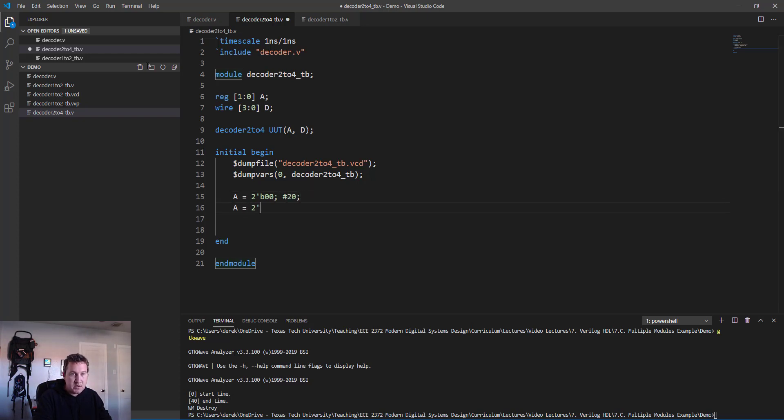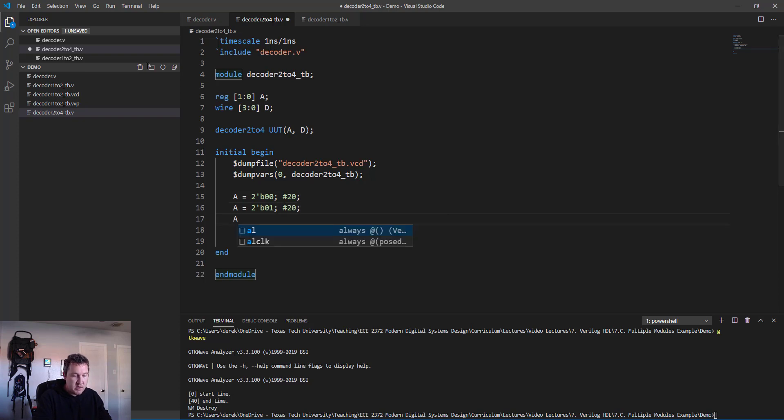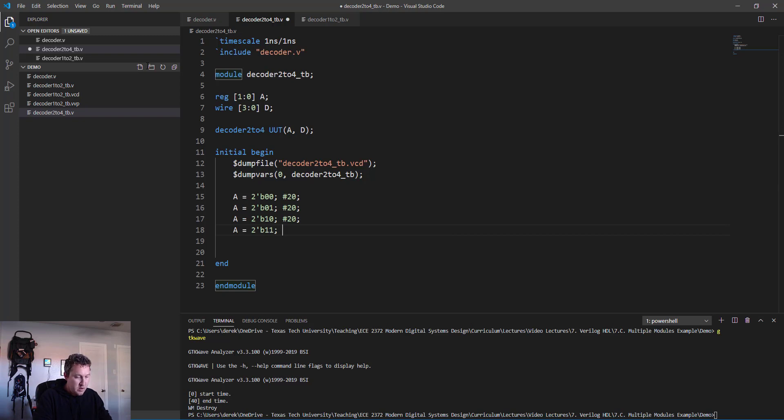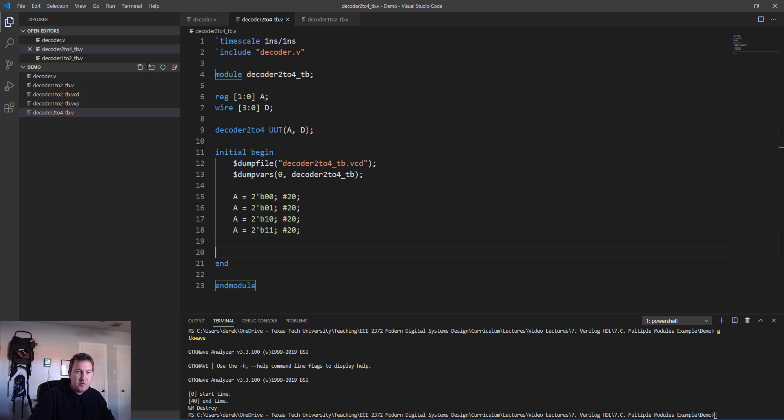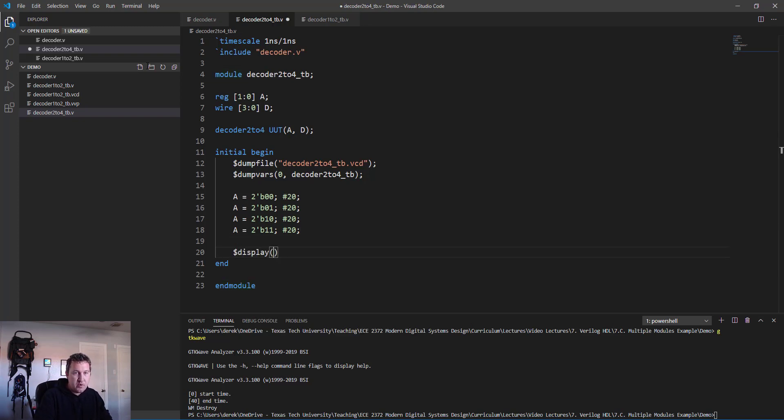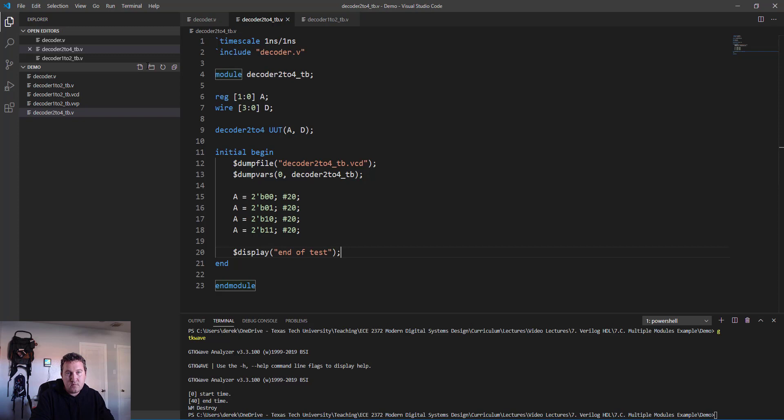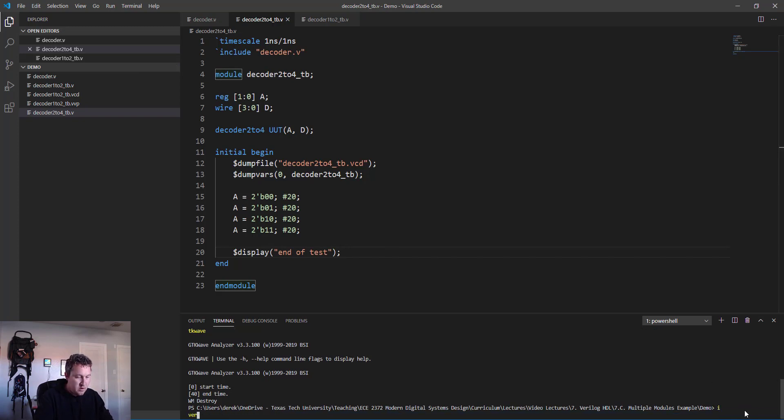Now let's do the thing. Remember our input a here is two bits, so what we do is set a equal to the 2-bit binary number 2'b00 and then delay, and we'll say a equals 2'b01 and delay, and a equals 2'b10 and delay, and a equals 2'b11 and delay. So here we sort of walk through every input combination there. We'll put our end of test message: end of test.